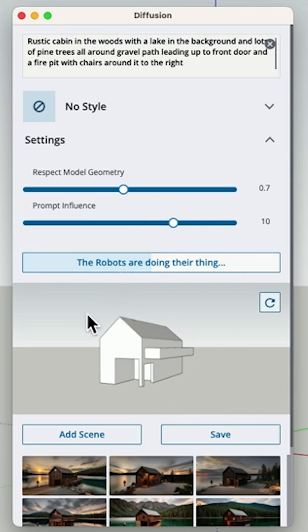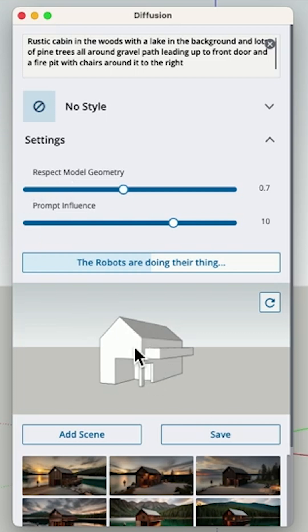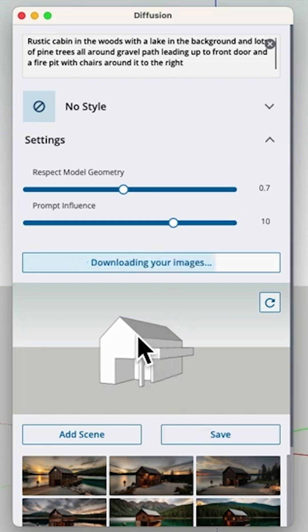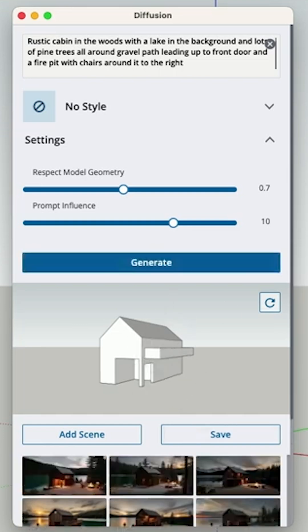So if I take respect geometry and slide it all the way down, I'll get a cabin that looks nothing like the geometry here. It'll be what Diffusion thinks, and that's what will show up in my images instead of the geometry I'm leading in here with.